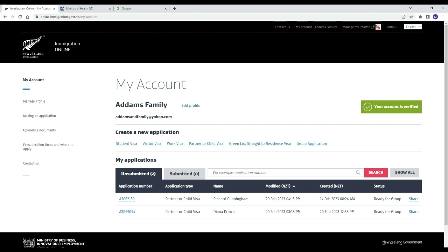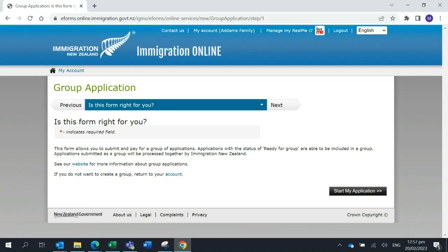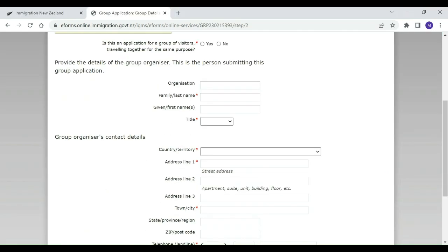Morticia selects Group Application from the visa options. She then selects Start My Application and enters her identity and contact details as the group organizer.